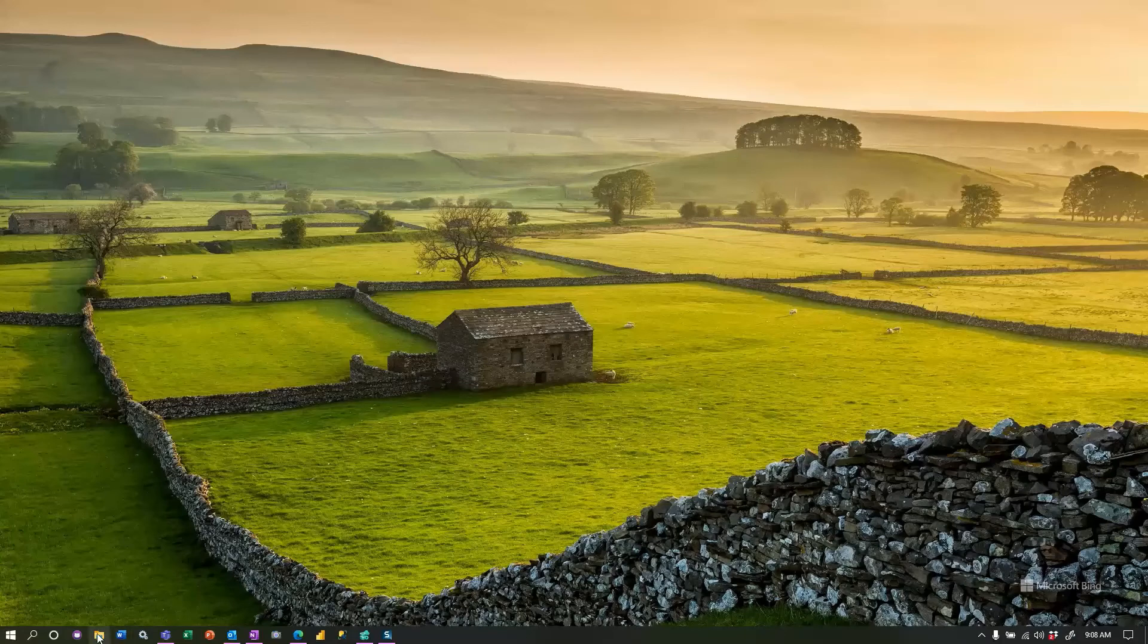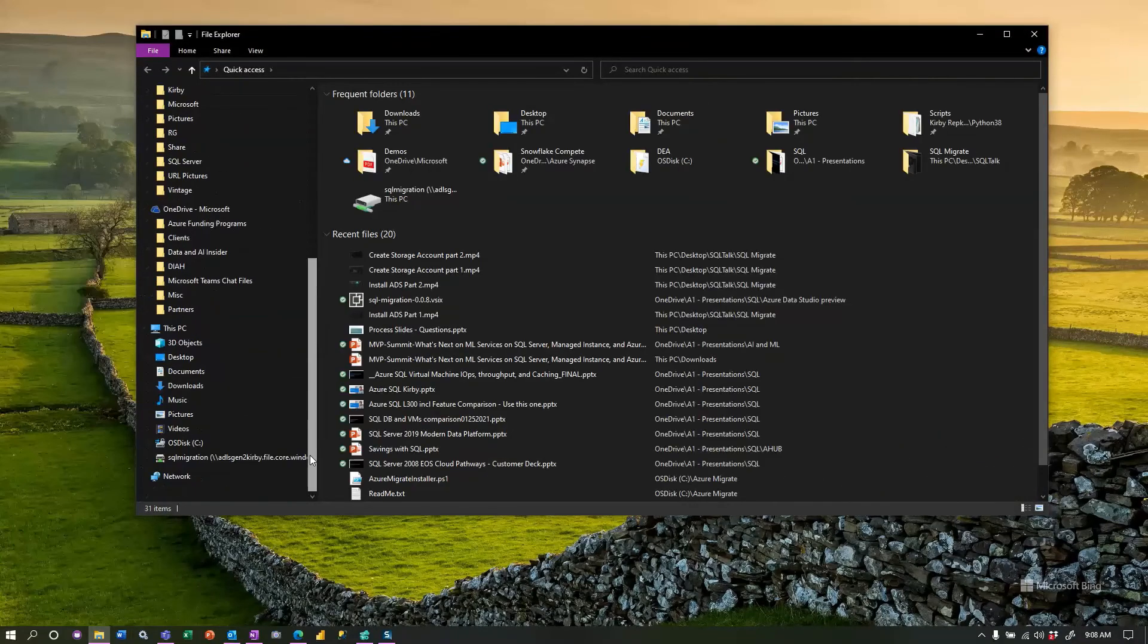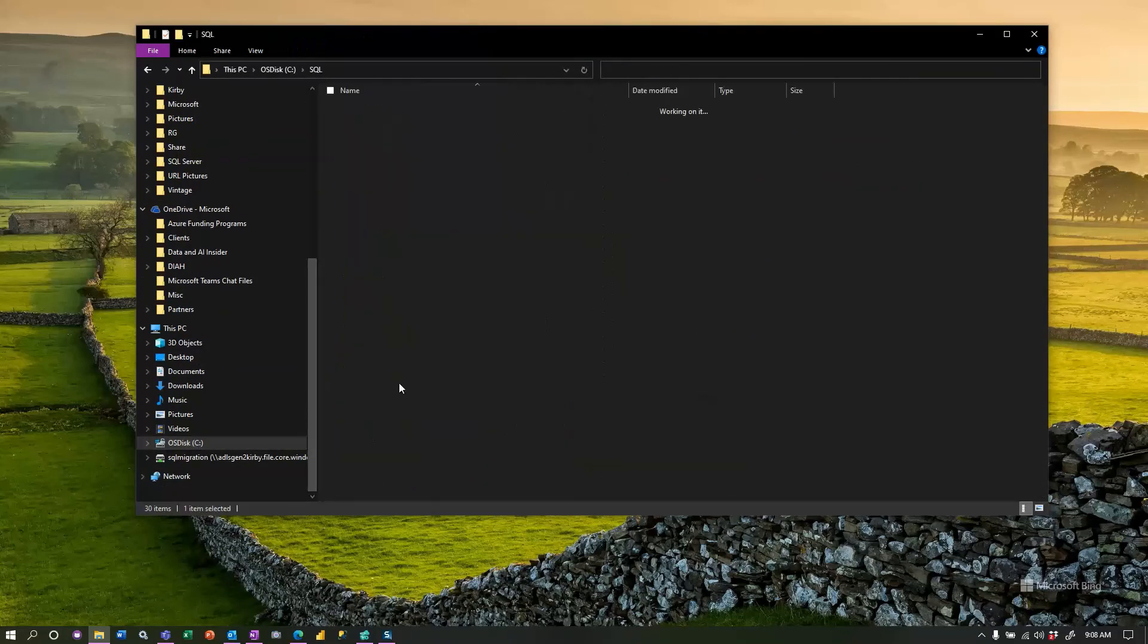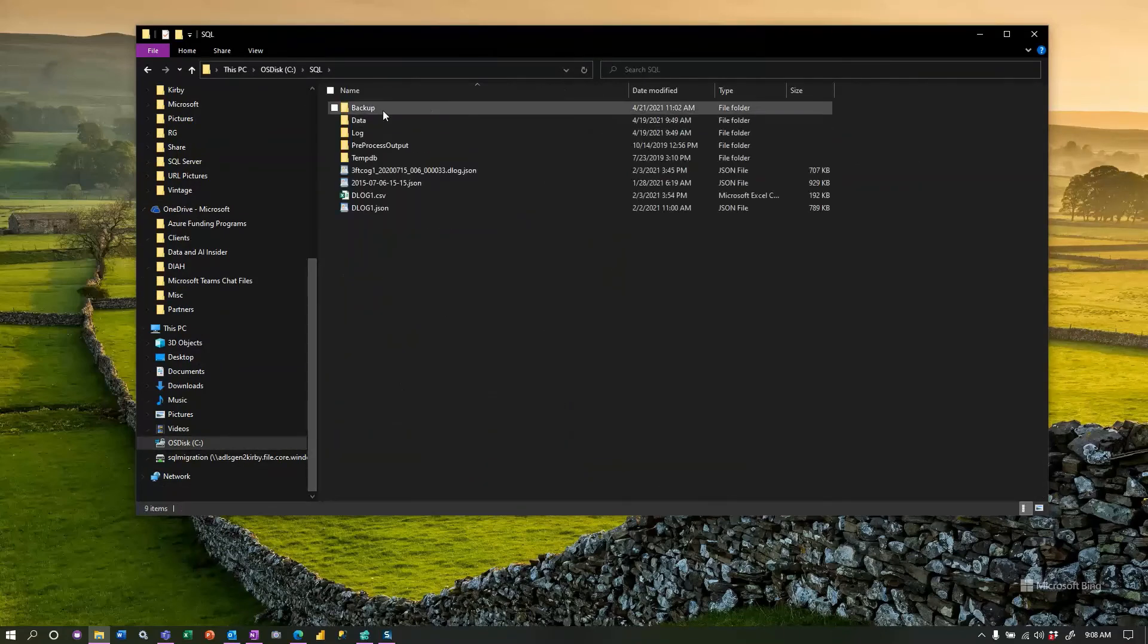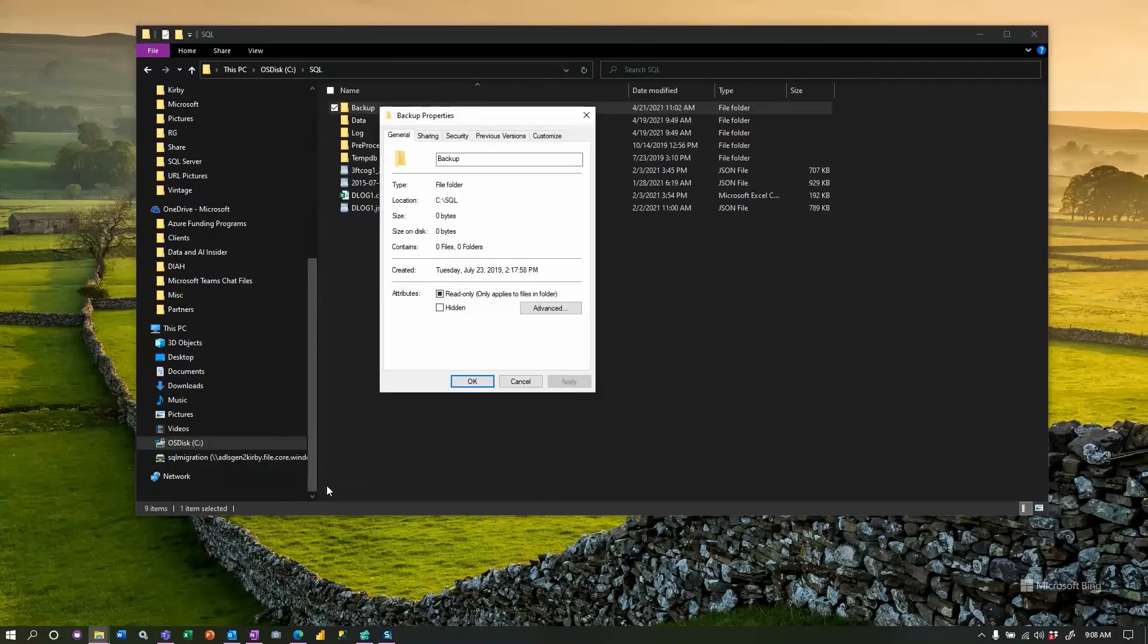Click file explorer here and go to the location that you want to create a share. For me, it's called cSQL. Then I have a folder called backup. If you right click on that, this is pretty straightforward, but you click properties.